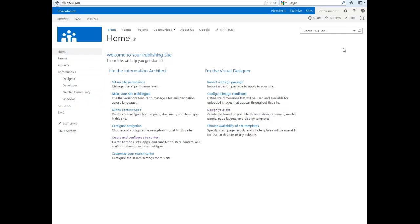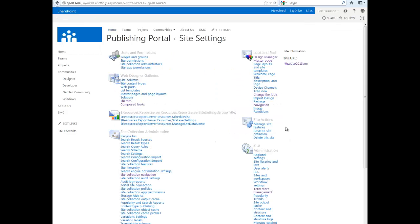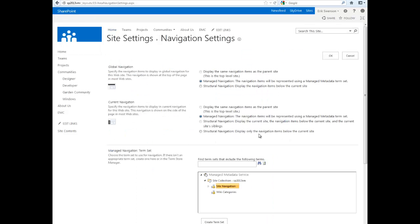If I go to the Managed Metadata Service, I can go under Site Settings and then click on Navigation.